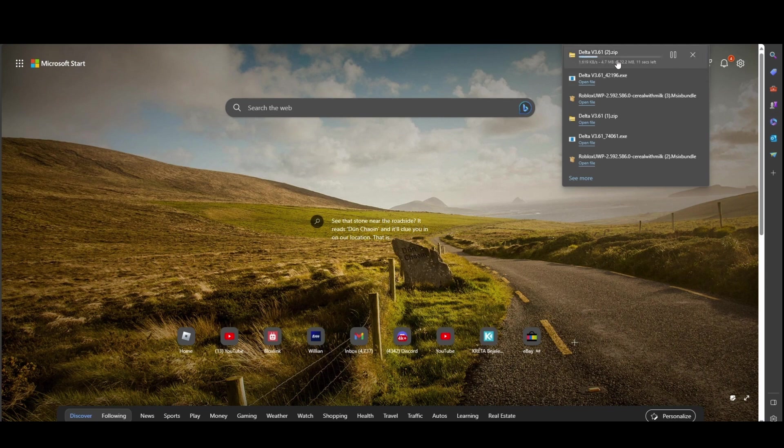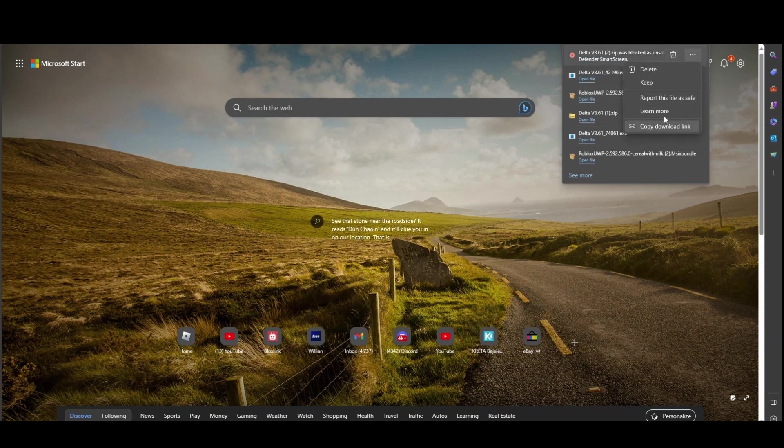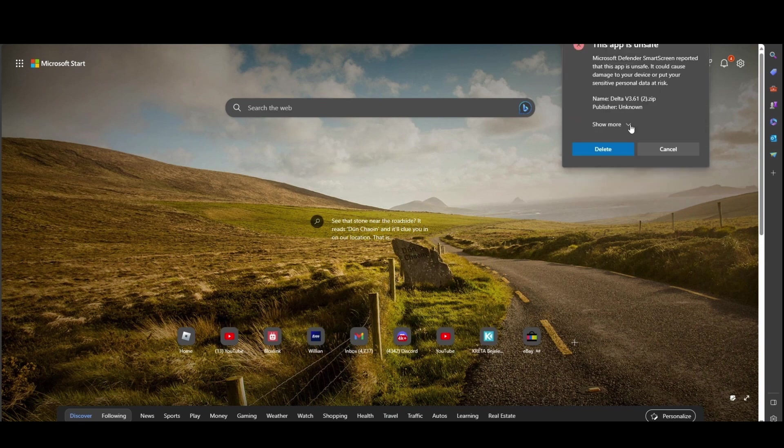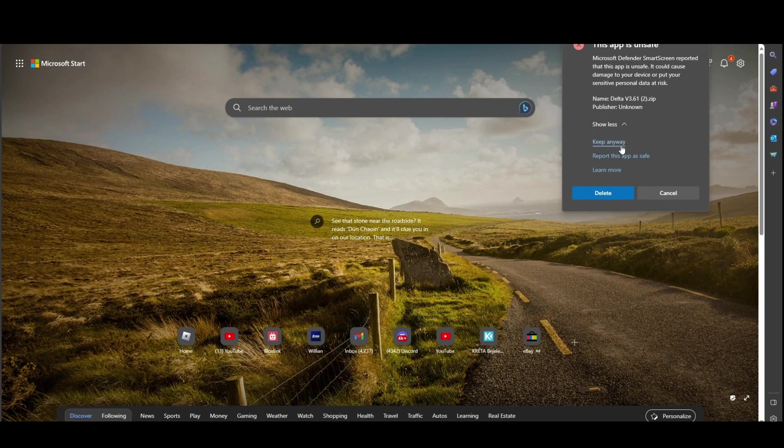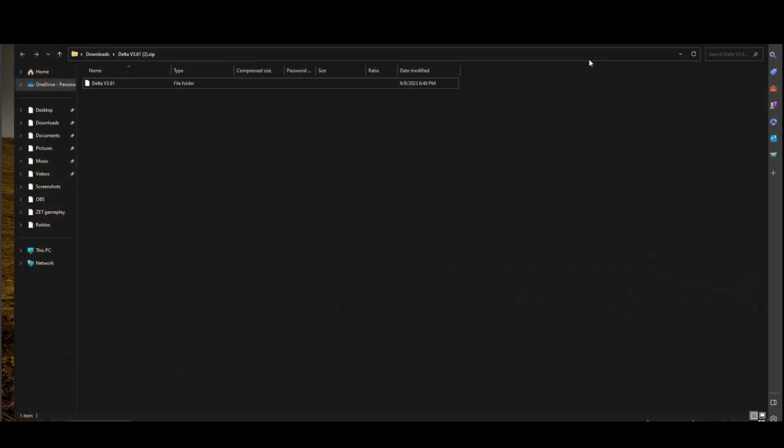You will get the zip file. It will display as a false positive. As you can see, just press keep, keep anyway. It's not a virus.